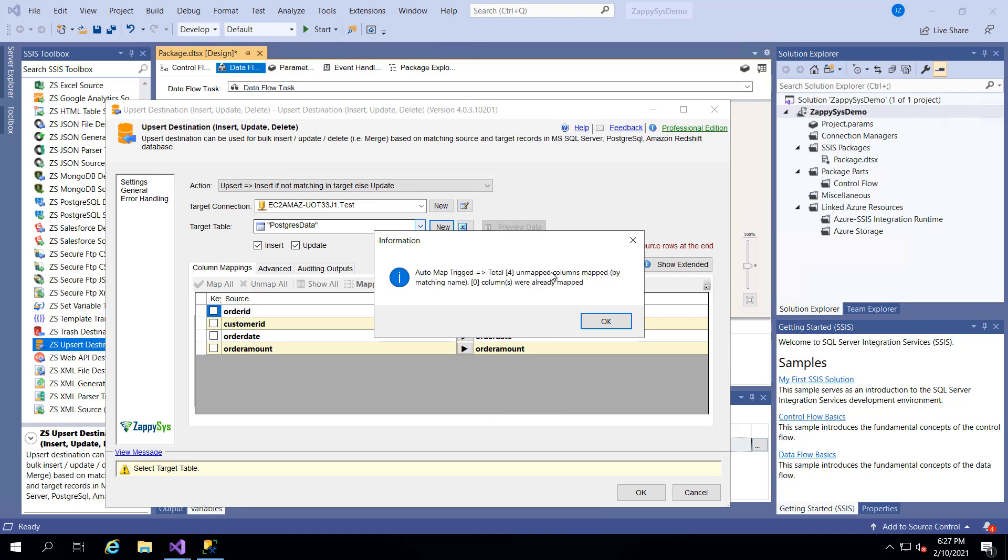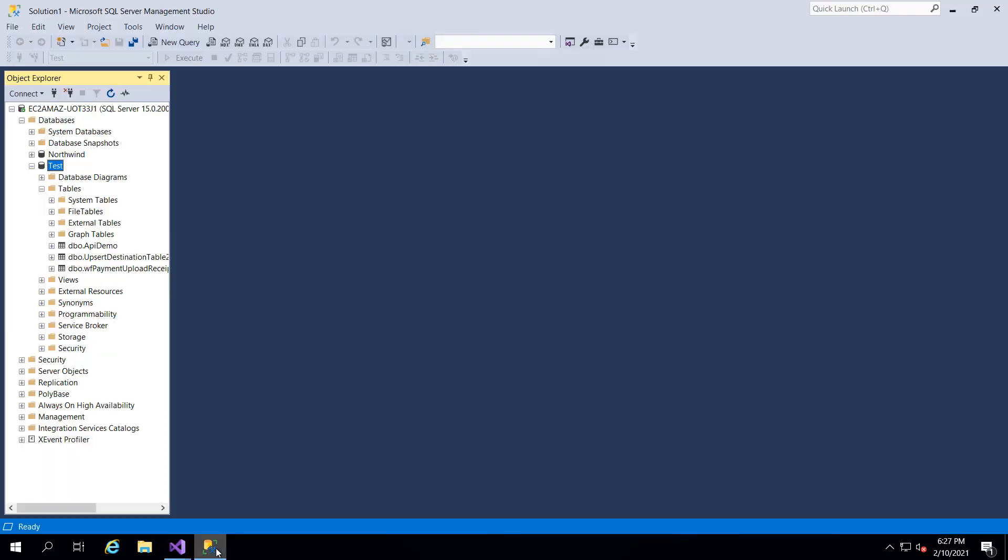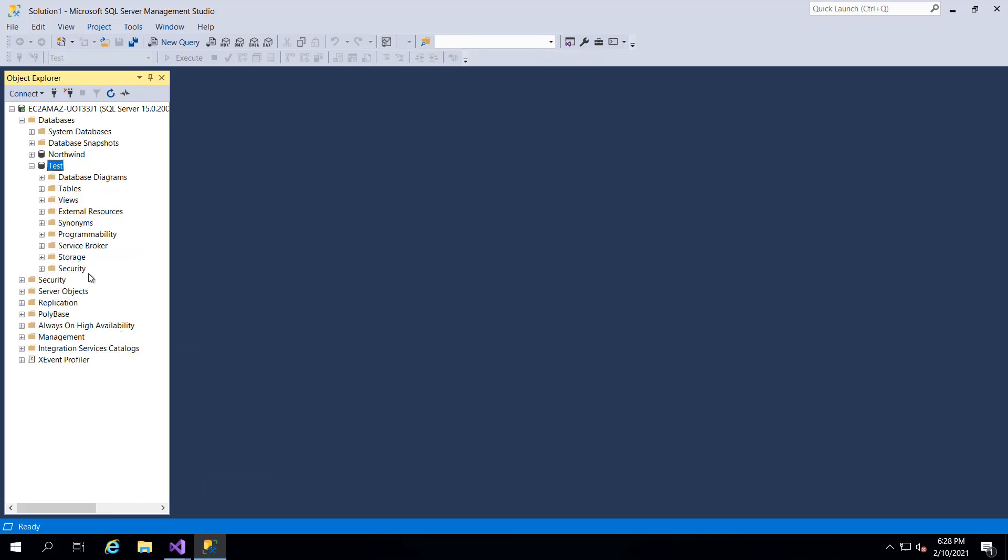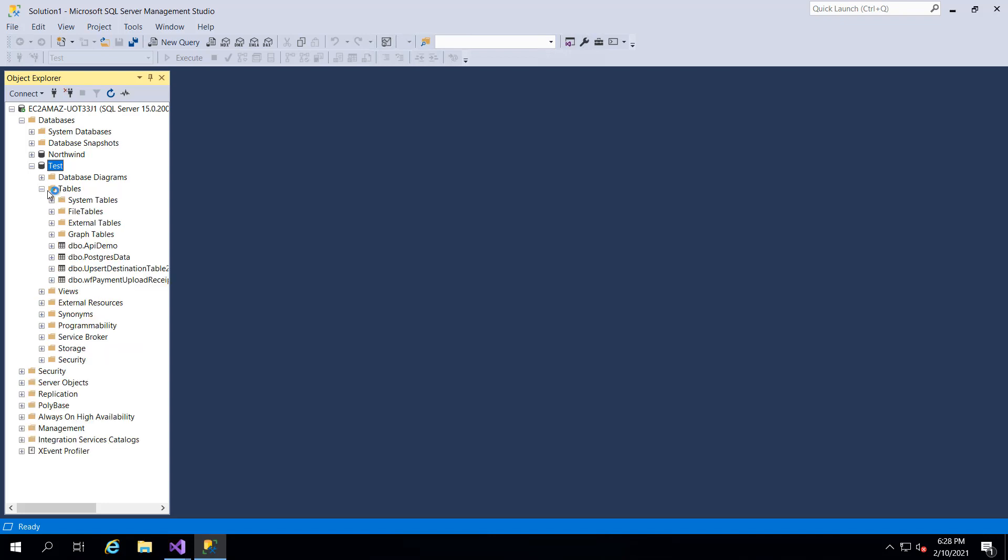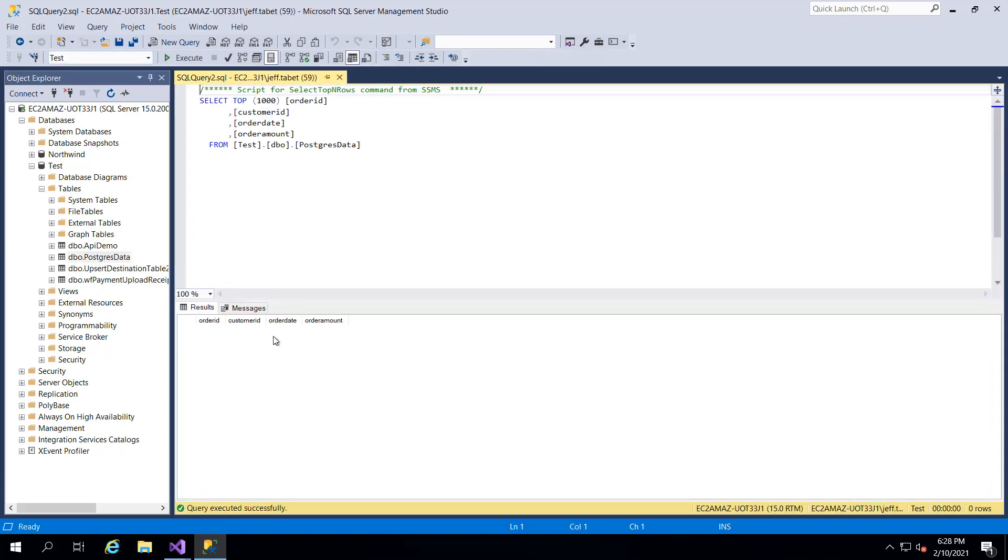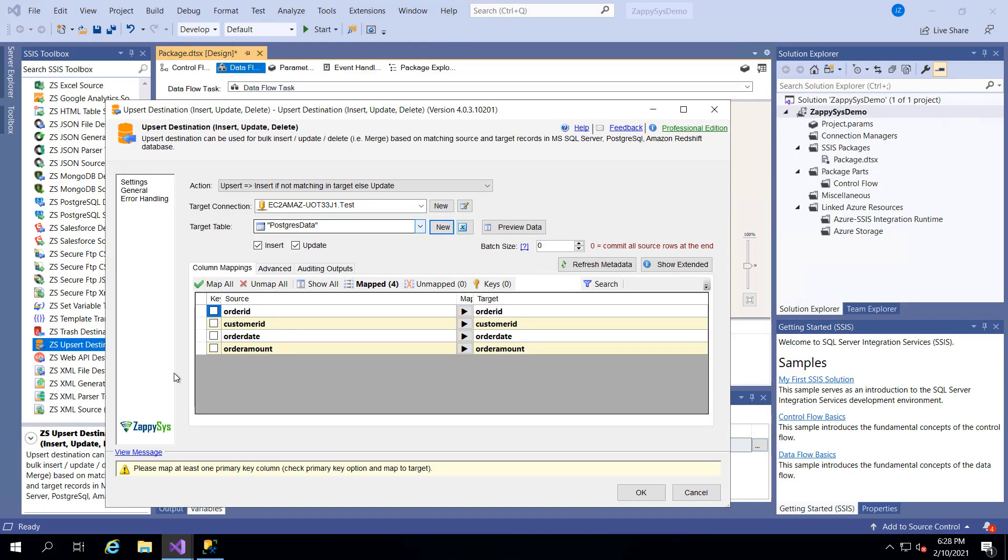It says, hey, it mapped the columns from the source to the destination. Everything is great. I'm going to say cool. And now if I go back into my database and I click refresh on this database, I should see my new table created Postgres data. Awesome. If I say select the first rows though, there's no data in it. We haven't put anything in it. No problem.